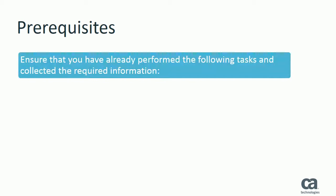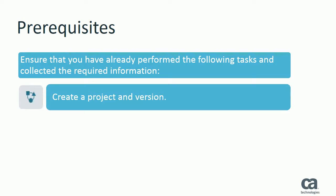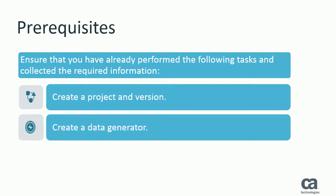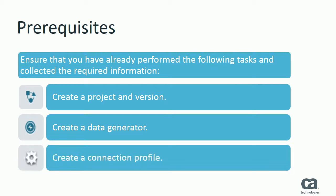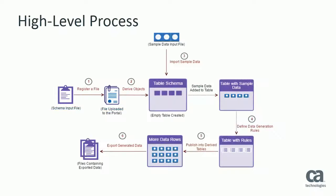Before you start the process demonstrated in this video, ensure that you have created a CATDM portal project and version. A CATDM portal project acts as a container and provides the context in which you perform other related operations in the portal. Also ensure that you have created a data generator. A generator helps you in the process of writing data generation rules. Finally, you must also ensure that you have created a connection profile. By creating a connection profile, you establish a connection with a staging database where the tables that you derived from the input source file are stored.